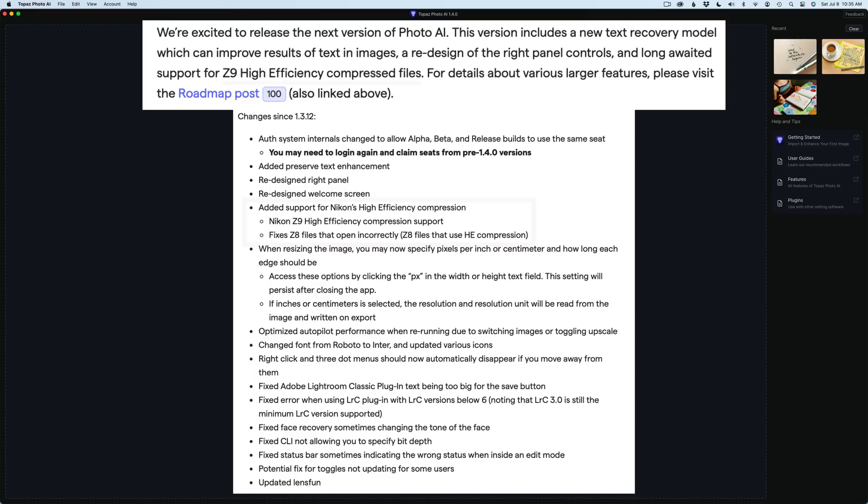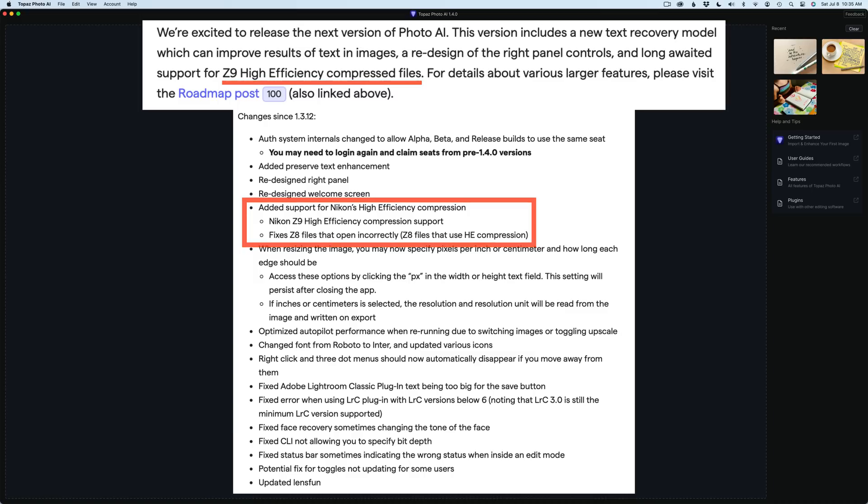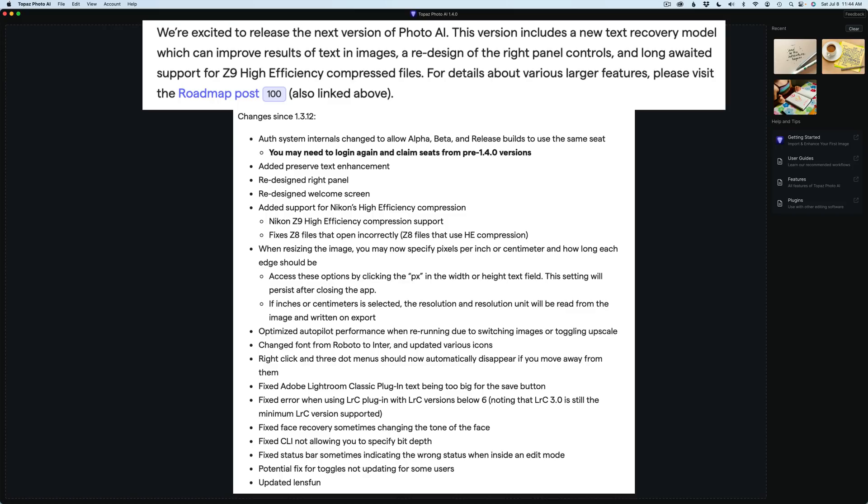Topaz have also added support for Nikon's high efficiency compression. If you have a Nikon camera that takes advantage of that, that's going to be good news for you. By the way, if you don't yet own Topaz Photo AI, I have an affiliate link in the description below. Just click on that affiliate link and you can purchase Topaz Photo AI or purchase any Topaz products. When you use my link, I make a small commission and that helps support the Joy of Editing with Dave Culley. And when you use my link, I really appreciate it.